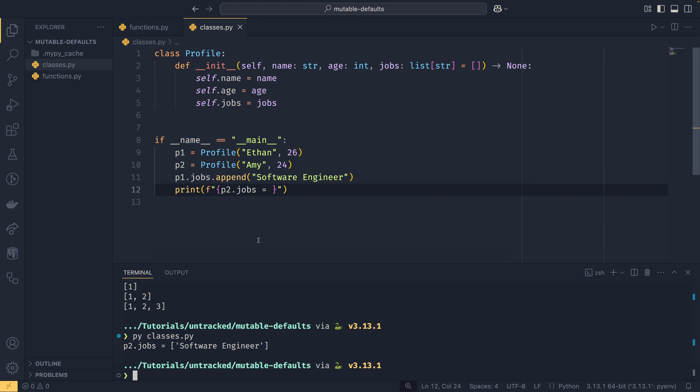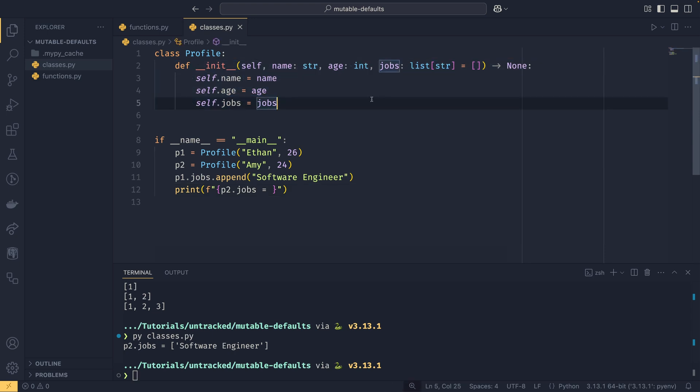If we were to then print p2.jobs using the f-string debugging syntax, we will see that profile 2 is also appended because the classes or the instances share the same list. This is again because Python evaluates default arguments just once when the callable is instantiated, in this case the Profile dunder init. So when a new instance is created it will use the same class, and then p1 and p2 will have the same reference to the same list and then it will append to both.